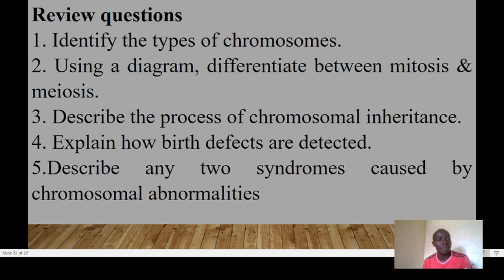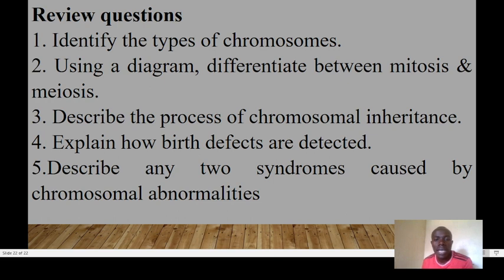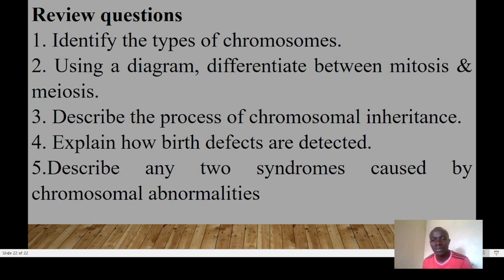In summary, you need to be able to identify types of chromosomes, use a diagram to differentiate between mitosis and meiosis, describe the process of chromosomal inheritance, explain how birth defects are detected, and describe at least two syndromes caused by chromosomal abnormalities. Practice quizzes are available and a link to the previous lecture on mitosis and meiosis will be provided. Thank you, and take care of yourselves.